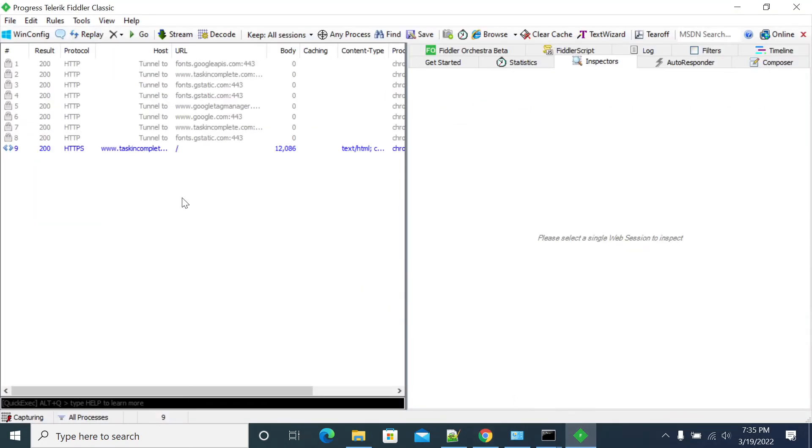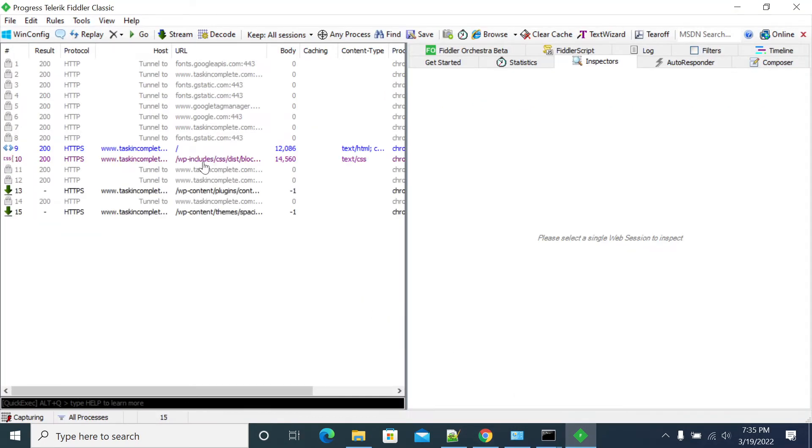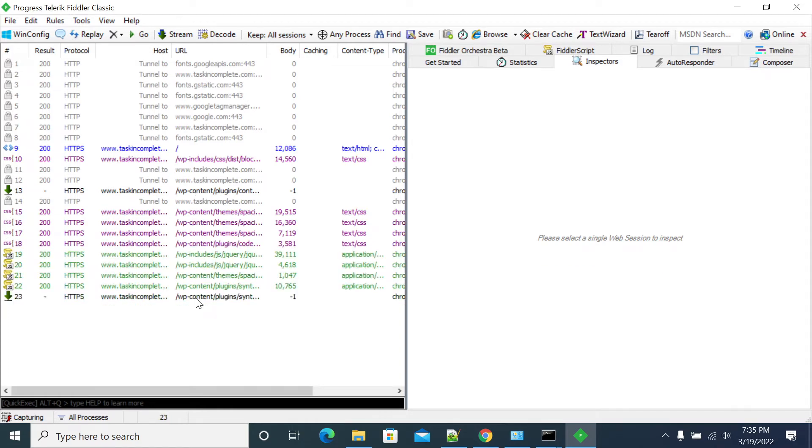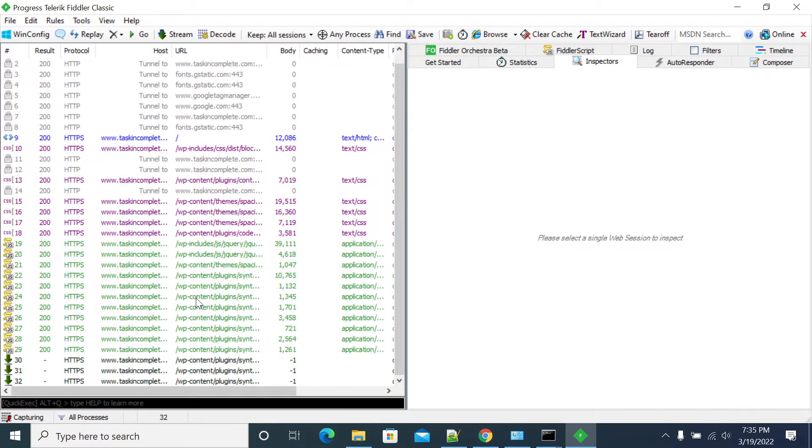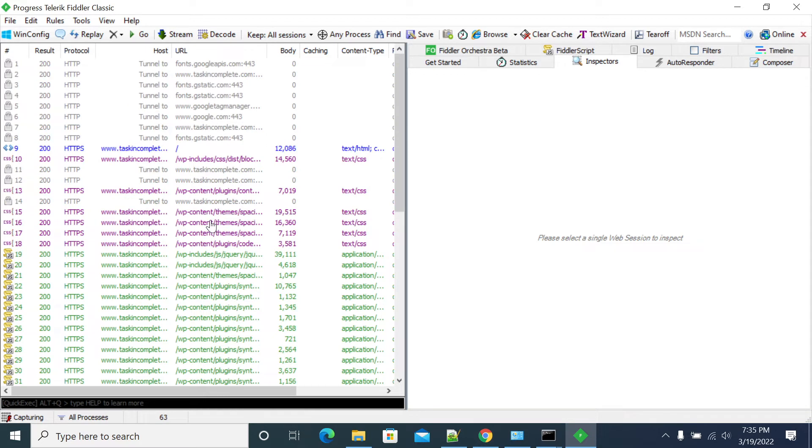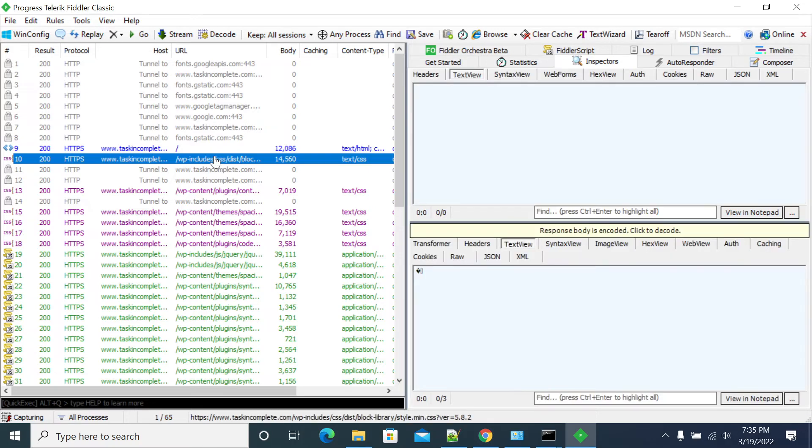Now we should see all the dependency requests of the Task Incomplete request. This is all the dependency requests of Task Incomplete request. When I install the certificate, I can see all dependency calls.